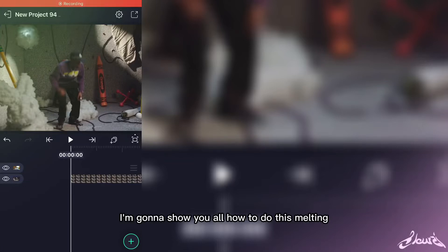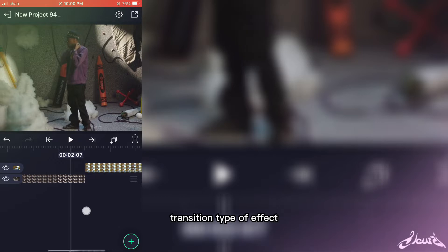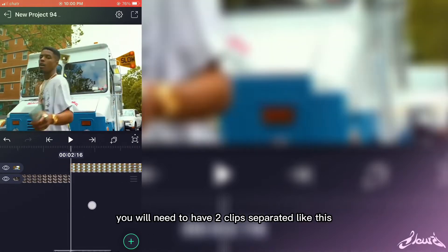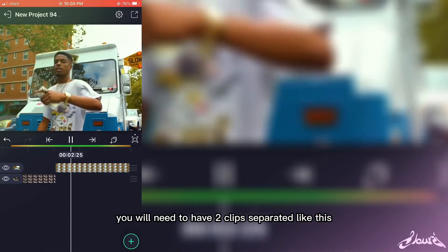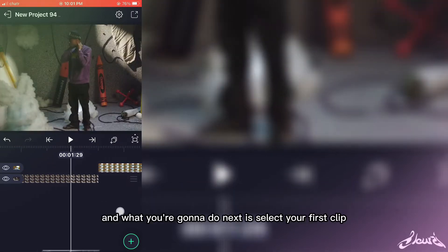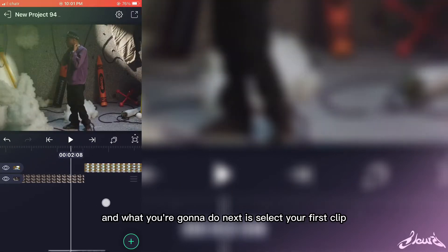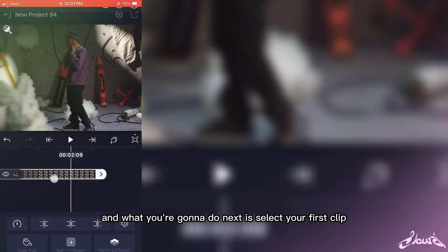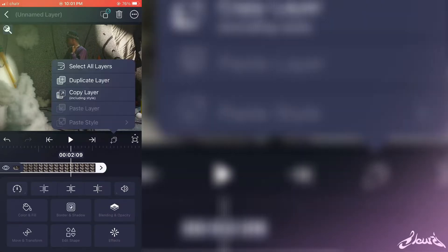All right, so today I'm going to show you how to do this melting transition type of effect. It's pretty simple actually. You'll need to have two clips separated like this, and what you're going to do next is select your first clip and duplicate it.